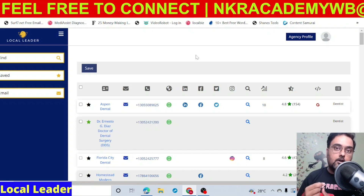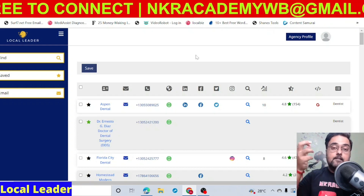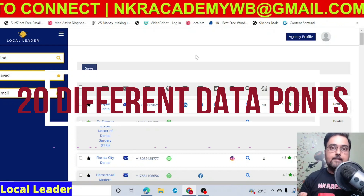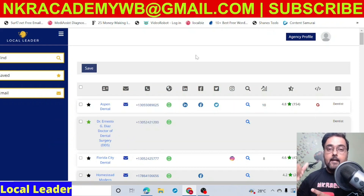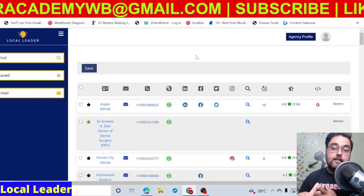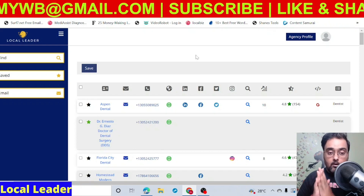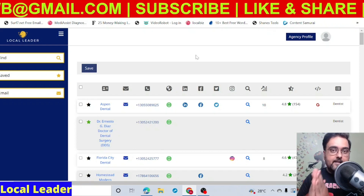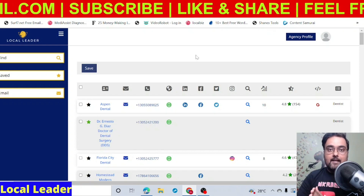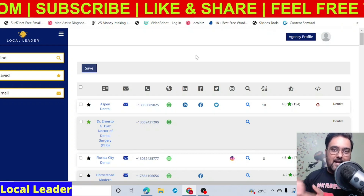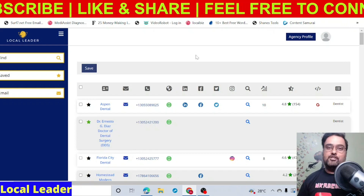It uses deep crawling proprietary AI technology that actually helps it to search from different sources like Google, Facebook, Instagram, and LinkedIn. It also gives you data about whether they are spending on ads or not, whether they are implementing remarketing or not. It also gives you 20 different data points about the business. That means when you approach a client, you are not approaching them blindly — you have the data right on hand.